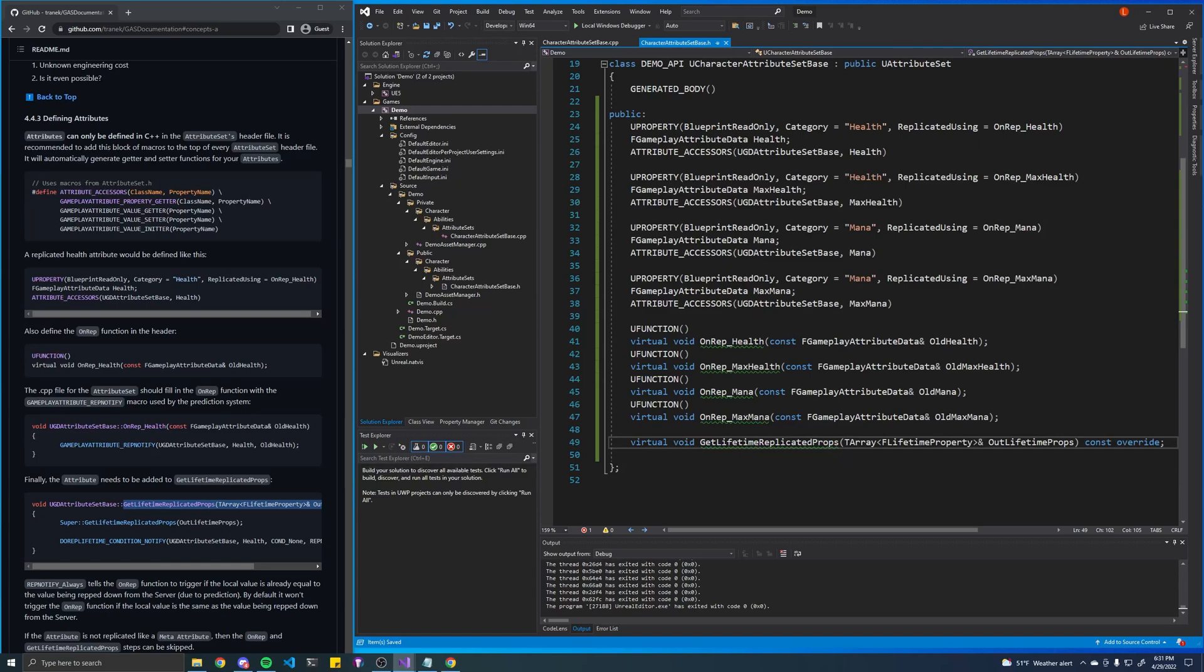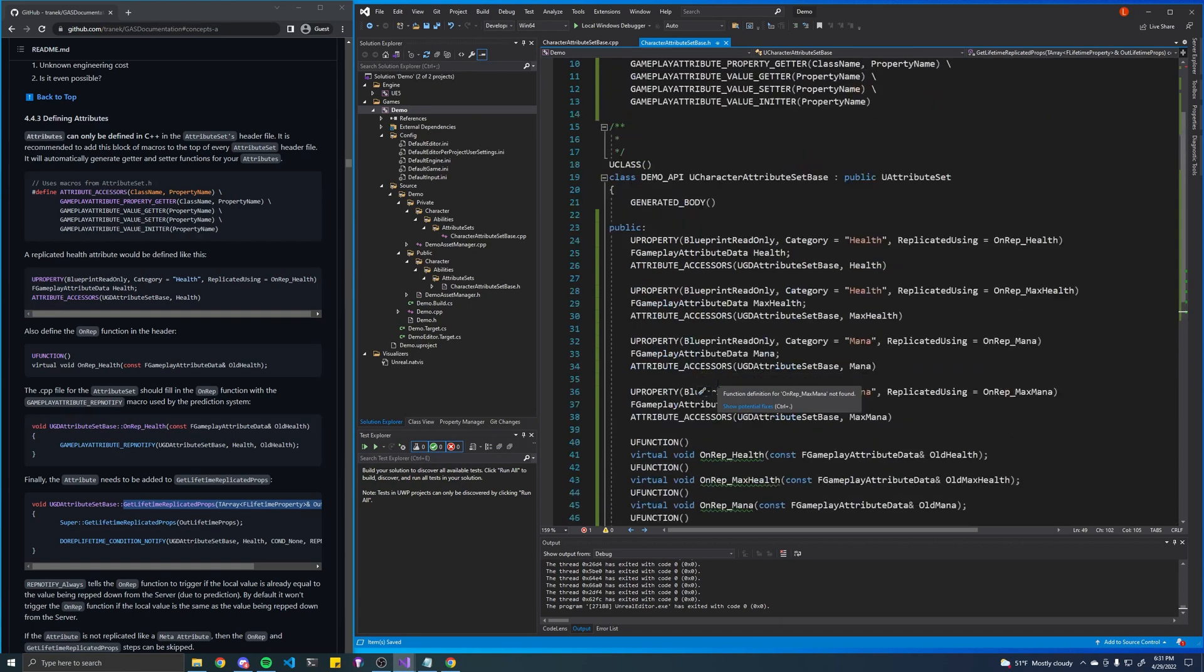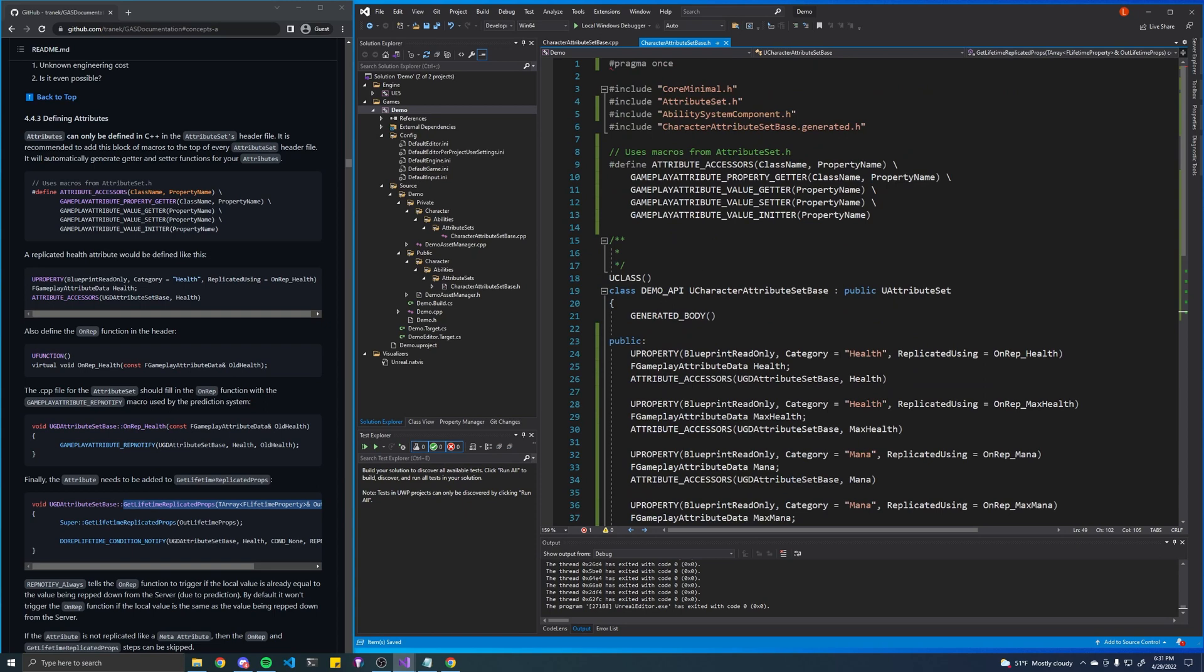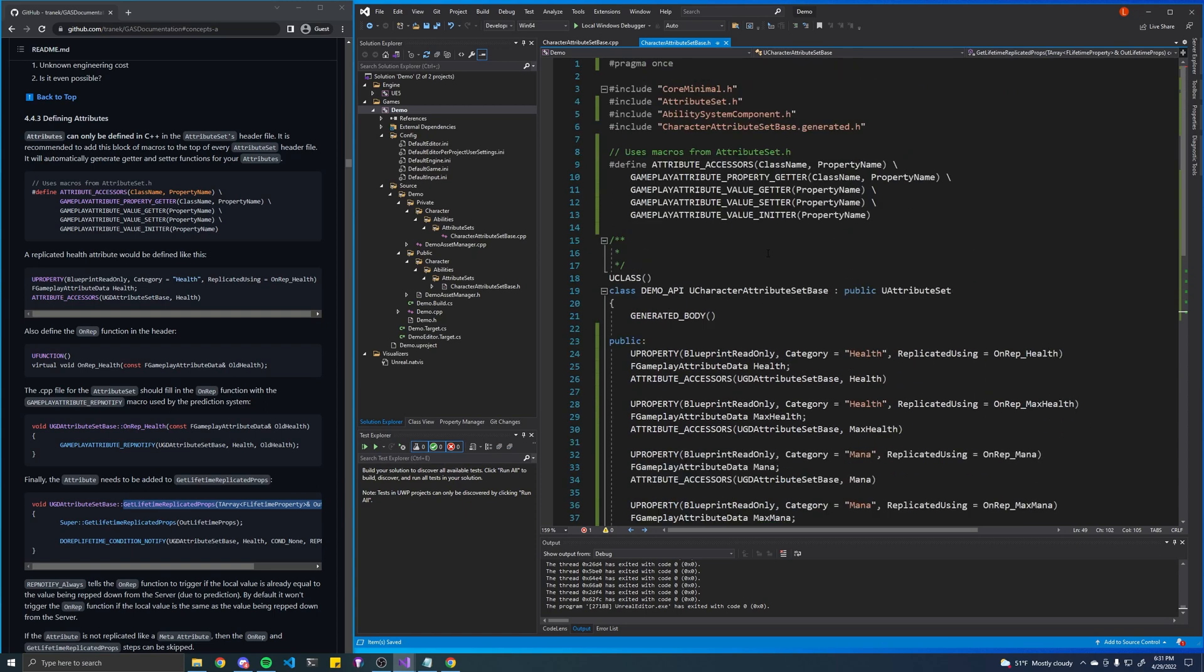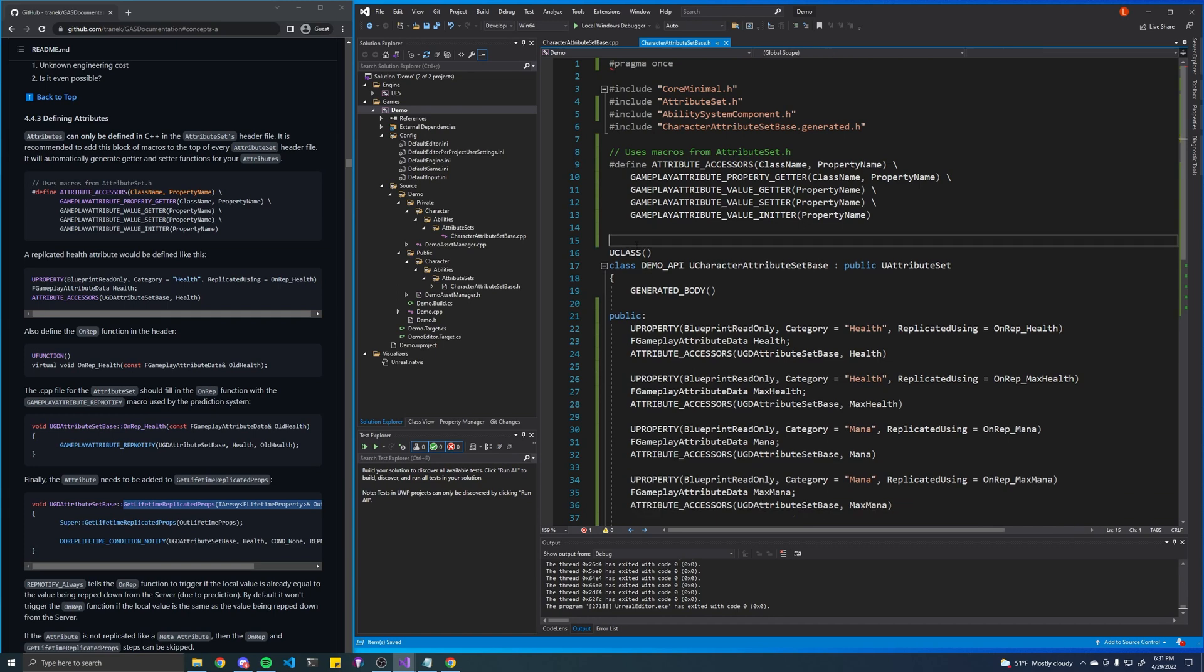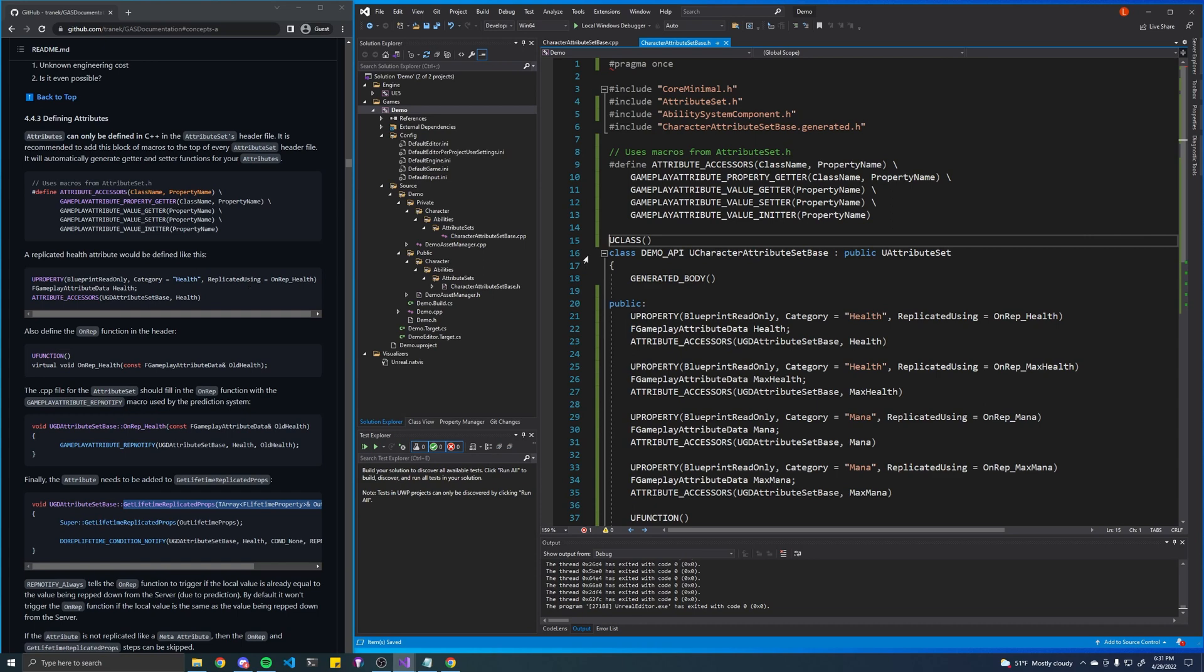And I believe that's all we need to do. If none of this makes sense, please don't worry about it, just bear with me. This is just basically setting up our attribute set. You can only do this in C++ unfortunately, but if you just follow these instructions it's pretty much the same thing every time. And as you can see, I'm literally just copying and pasting directly from the documentation.